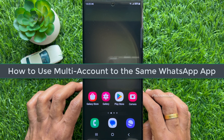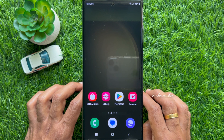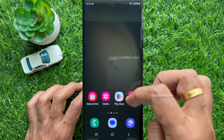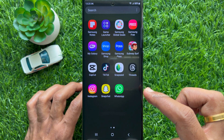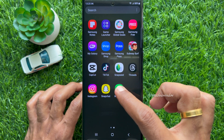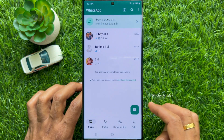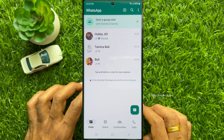Hello everyone. Today I would like to show you all how to use multi-account on the same WhatsApp app. Let's have a look. First, open WhatsApp on your smartphone.